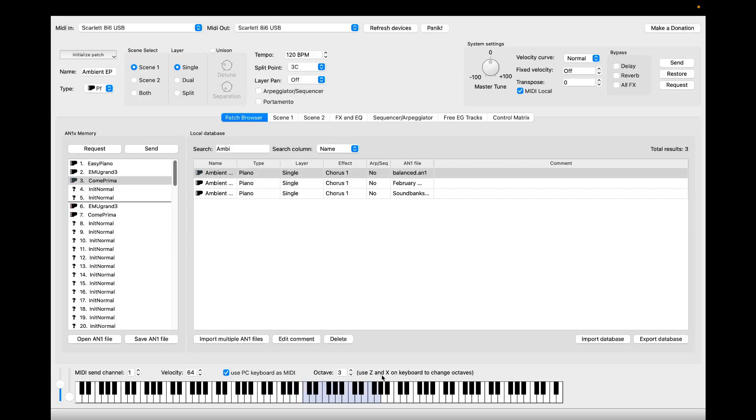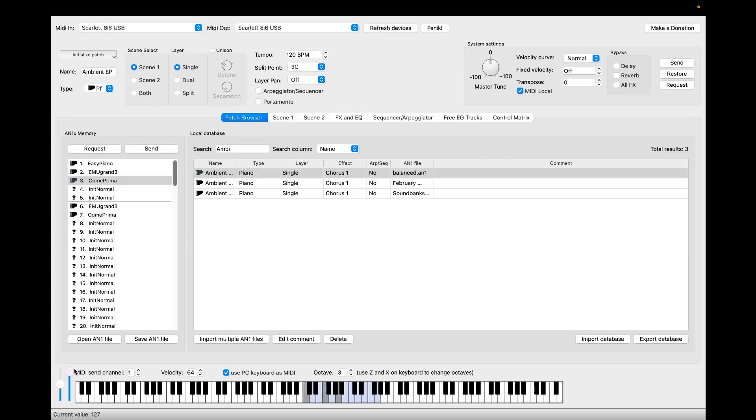Moving the octaves with Z and X, use the pitch bend or the modulation. Modulation doesn't have effect in this case.